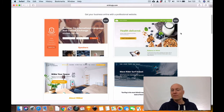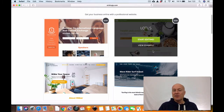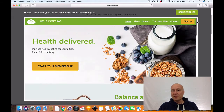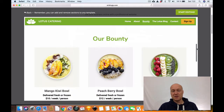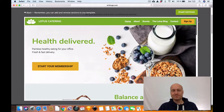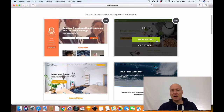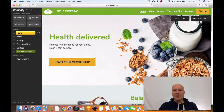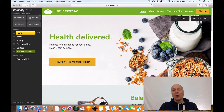You have two options when hovering your mouse pointer over a particular theme: you can view an example of this theme in action. So in this case I chose the Lotus theme and here you will see what this page is going to look like — a very nice looking one-page website. Or if you just click the 'start editing' button, then what happens is that you are taken to the editing mode of this particular template. And you basically have a website here already. This process is very straightforward, very simple, very quick.